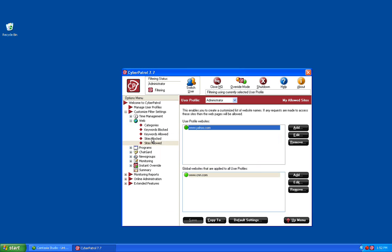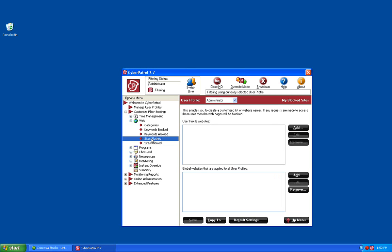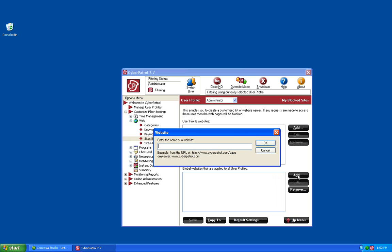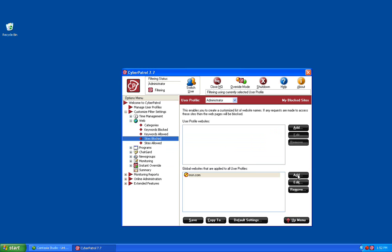The next section is going to be the Sites Blocked. This is going to allow you to block any website for your CyberPatrol users from being able to access that site. This works exactly the same as the Allowed Sites, where the top section is only for the current user profile selected and the bottom section is for all user profiles. Once you've added your blocked sites, just click on the Save button to save those sites.